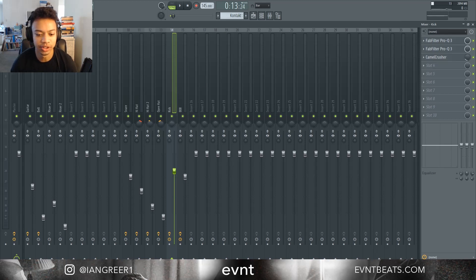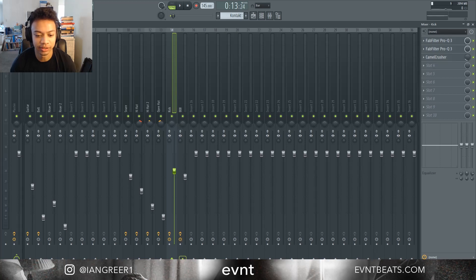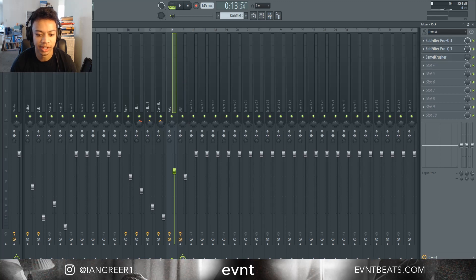So the first thing you want to do is go to your kick and then click the triangle on the 808 track and then drag this all the way down.